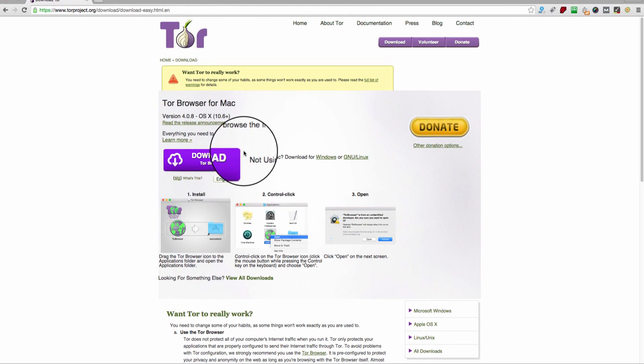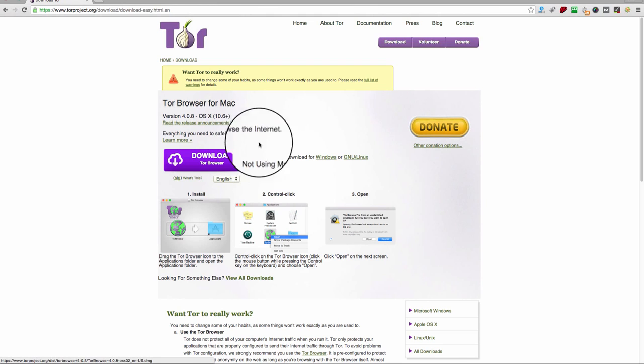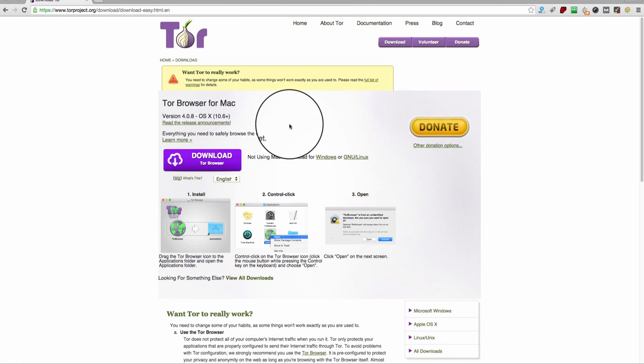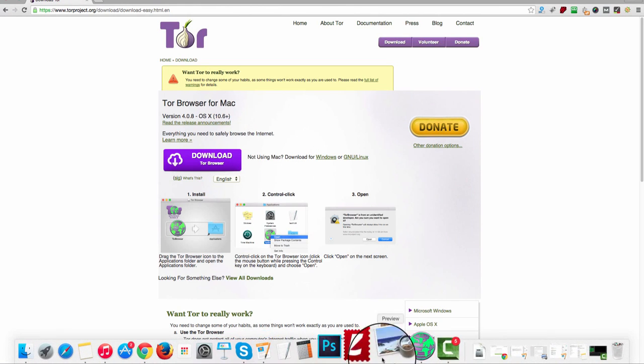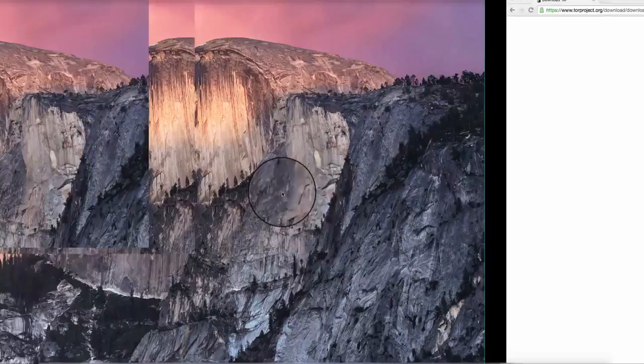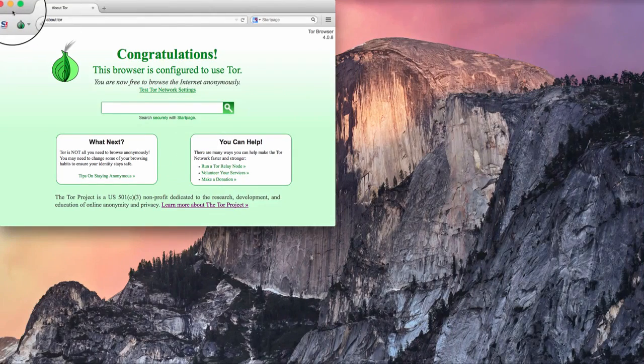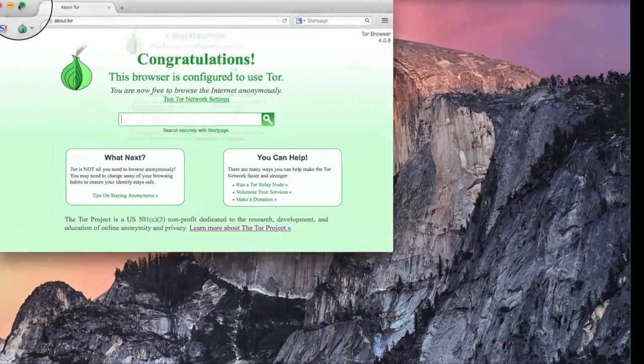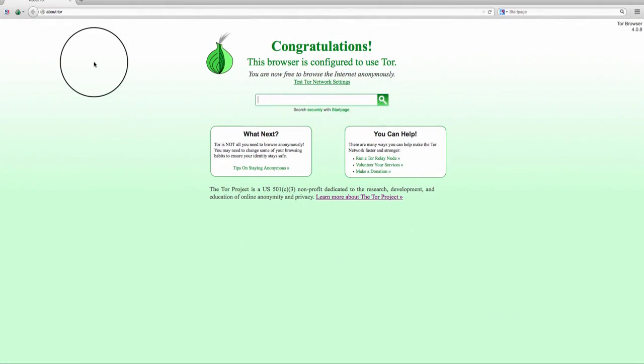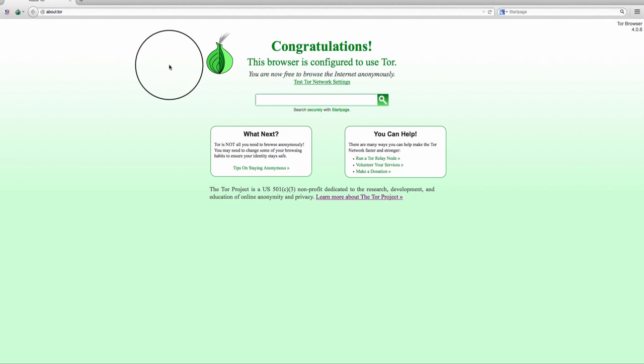Once you download the browser, just install it like any other software you would and launch the browser. Now I'm going to launch the browser here, and if you launch for the first time, it's going to configure it for a few seconds, and then you're good to go.